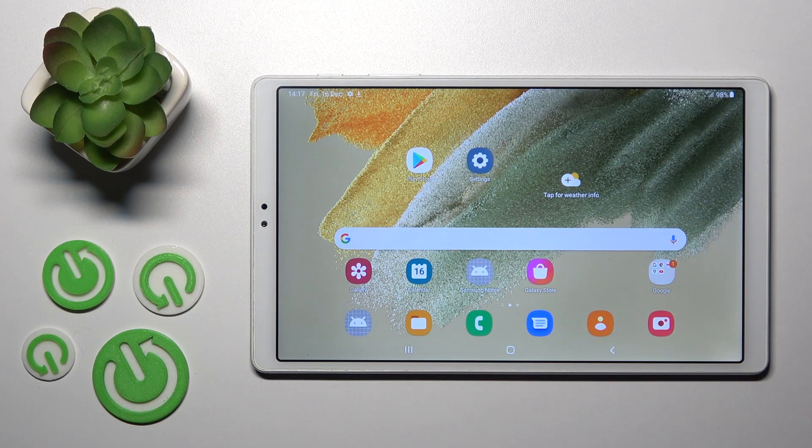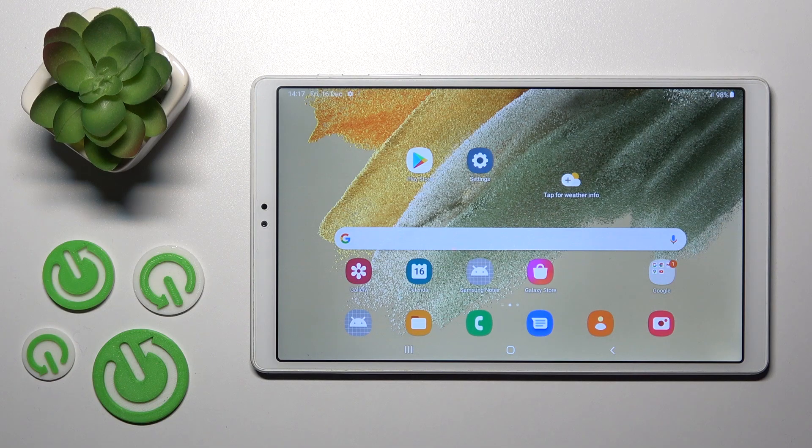Hi, today I have with me the Samsung Galaxy Tab A7 Lite and I'll show you how to create home screen folders on this device.